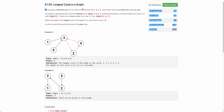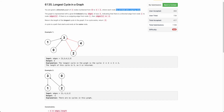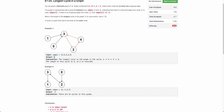The problem states that you are given a graph of n nodes from 0 to n-1 and each node has at most one outgoing edge. We have to find out the length of the longest cycle in the graph. In this particular example, this graph has only one cycle and the length of that cycle is three, so the output is three. This graph doesn't have any cycle, so the output is minus one.